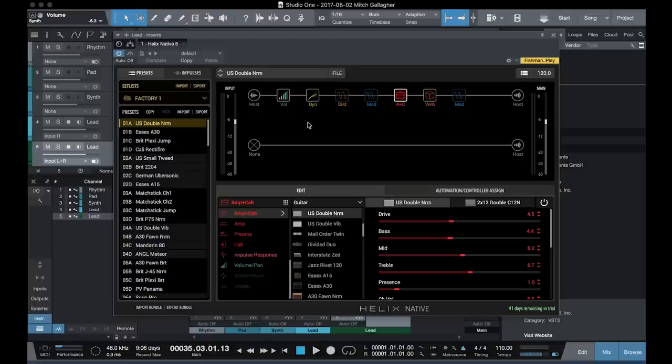One of the great things about Helix Native is that the presets are 100% compatible with the hardware, both ways. So you can create sounds in the Helix hardware, send them over to the Helix Native plugin, or vice versa. This makes it very easy if you have both formats using one in your studio and taking one out live.